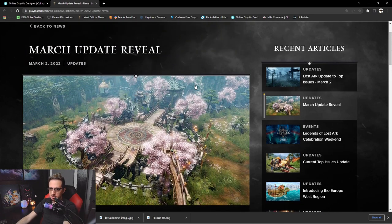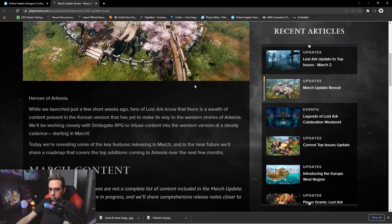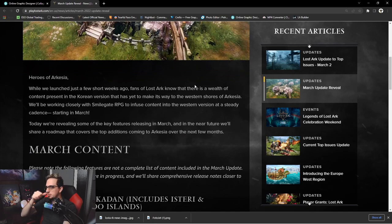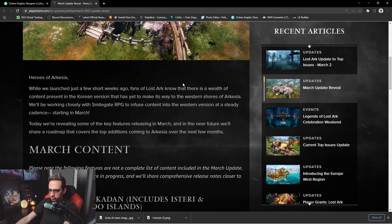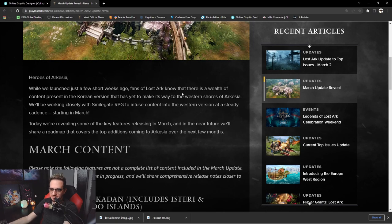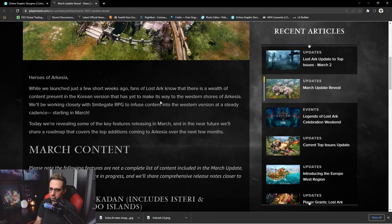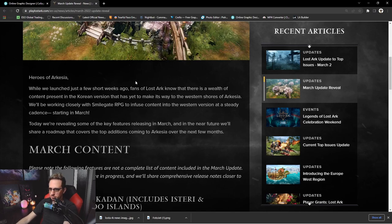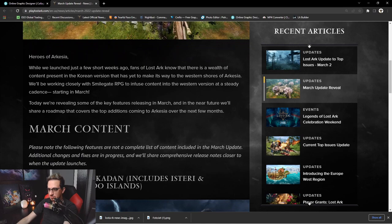So let's go ahead and shred through this update. Heroes of Arcadia: While we launched just a few short weeks ago, other fans of Lost Ark know that there is a wealth of content present in the Korean version that has yet made its way to the western shores of Arcadia. So if you guys are familiar with the Russian and Korean content, there's a lot more of it. It goes all the way up to Tier 6, so there's a lot of content.